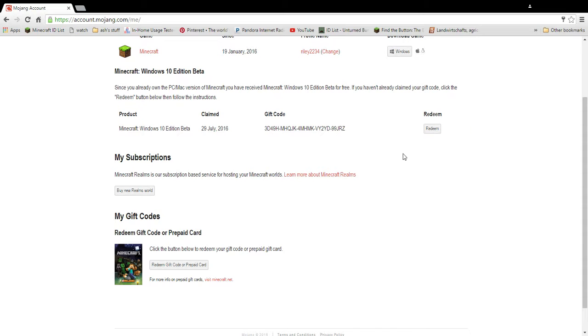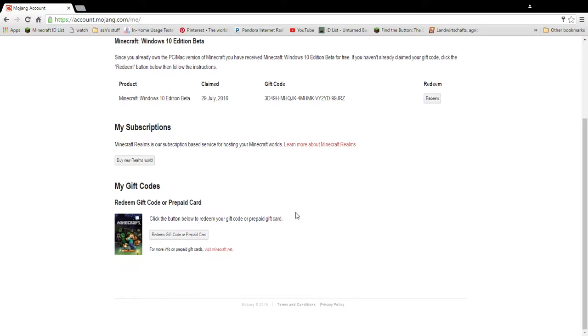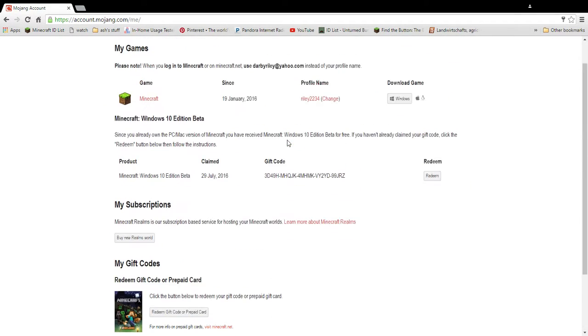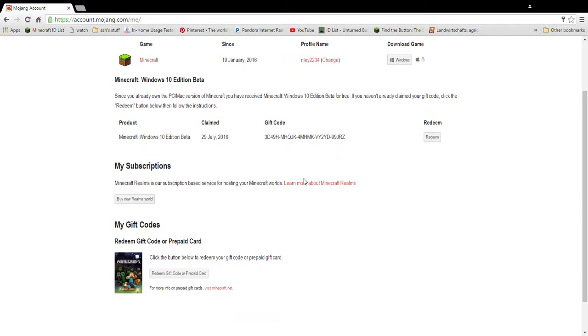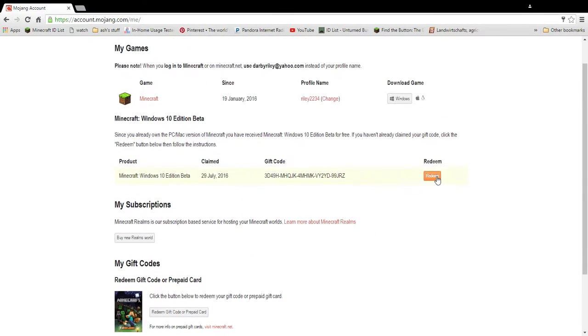If you haven't already claimed the gift code, click the redeem button below and follow the instructions. So you go ahead and click that redeem button. I already redeemed mine so this code will do absolutely nothing anymore, so I really don't have to worry about you guys seeing that because it doesn't matter.